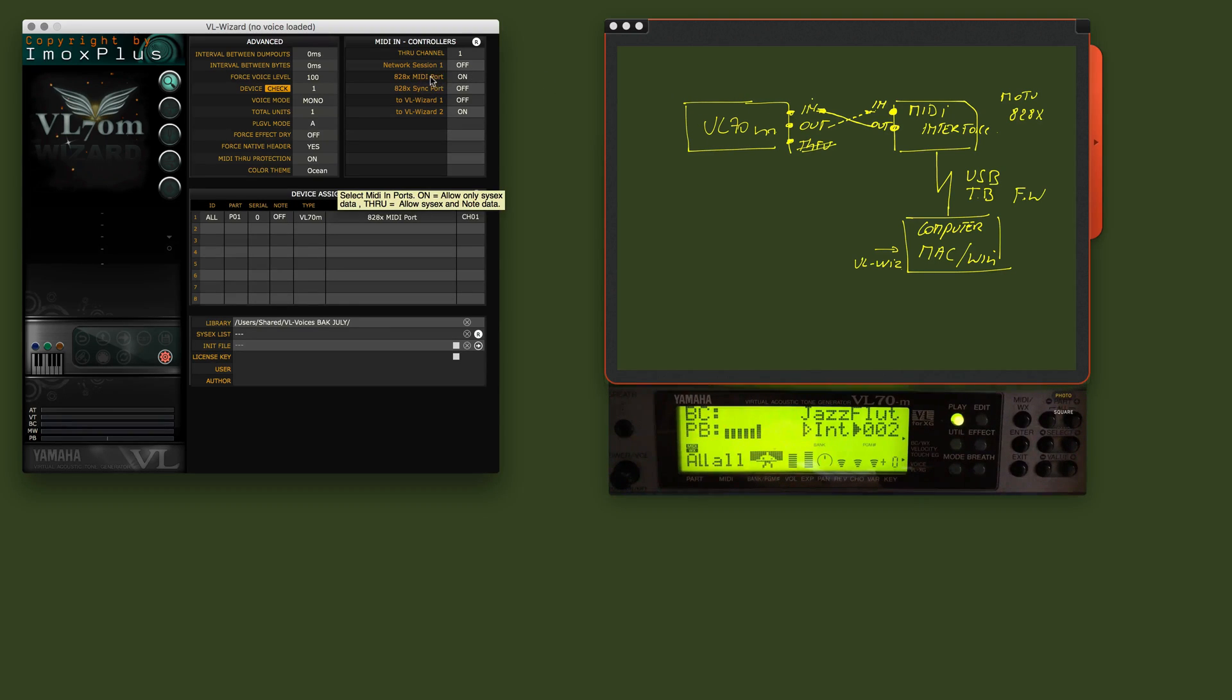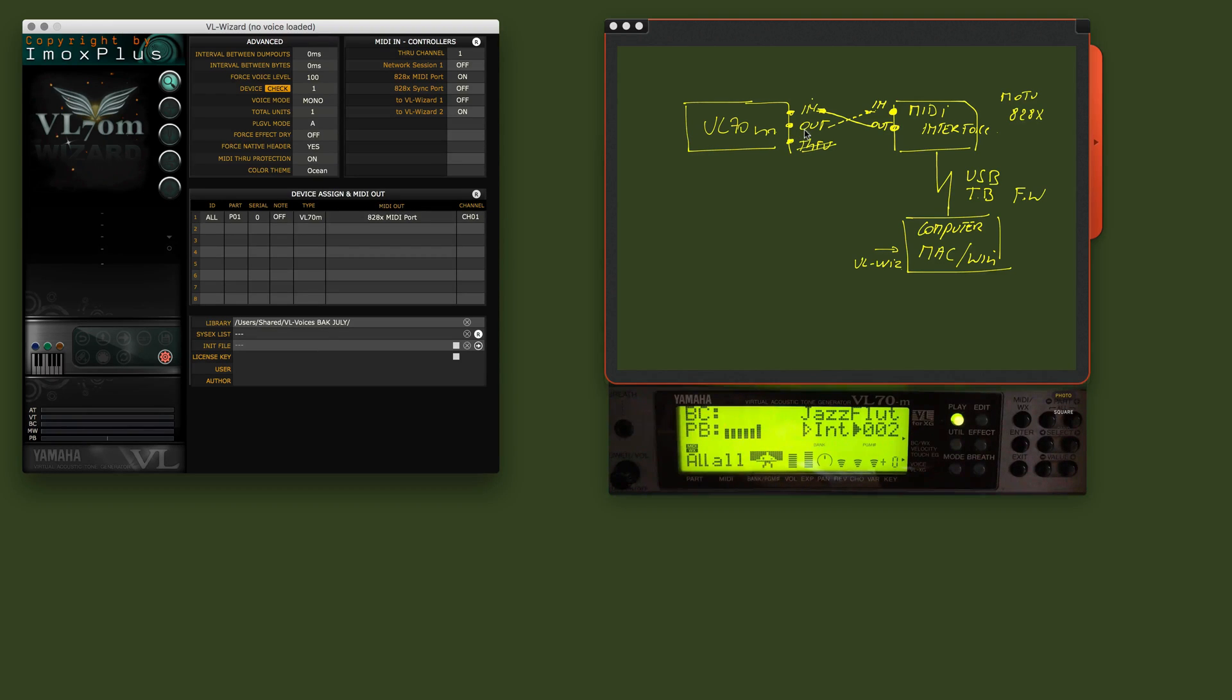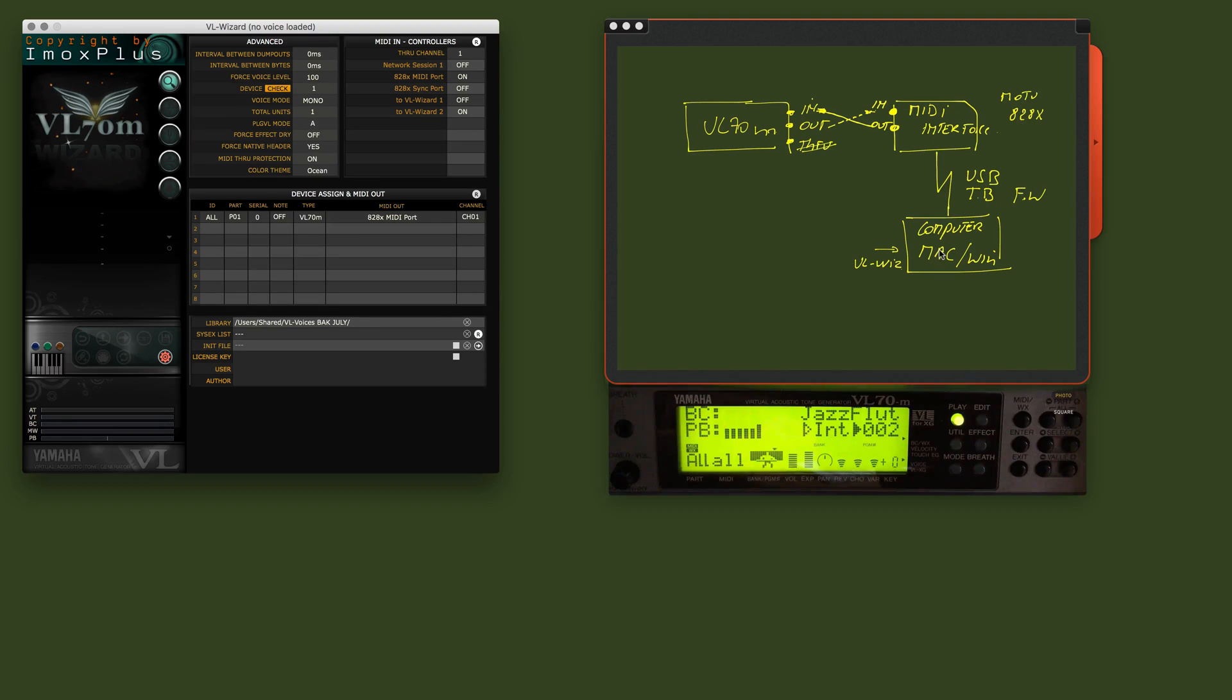While this one is actually the out of your VL70 going to the in of your MIDI interface and goes into the VLWizard software.